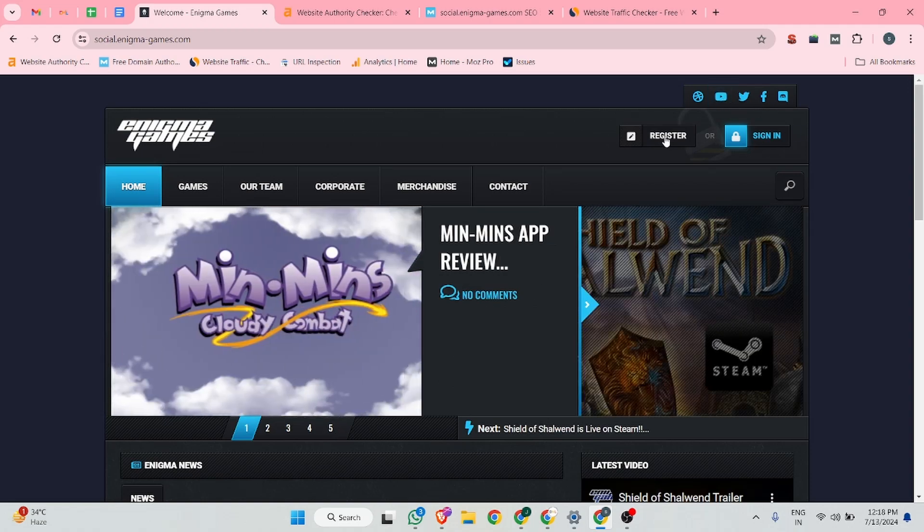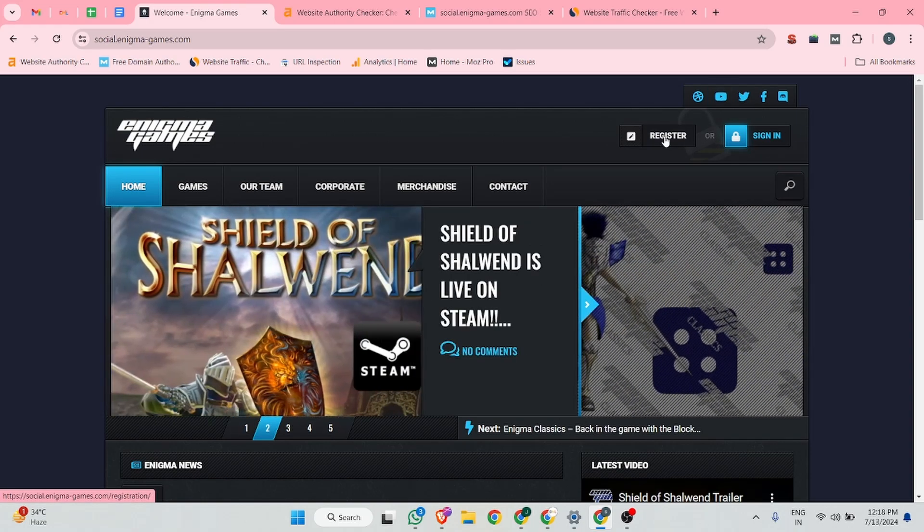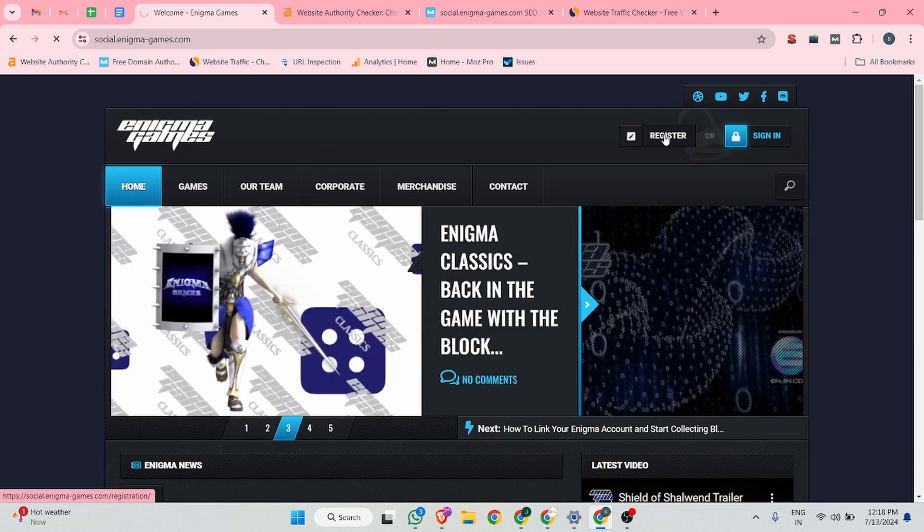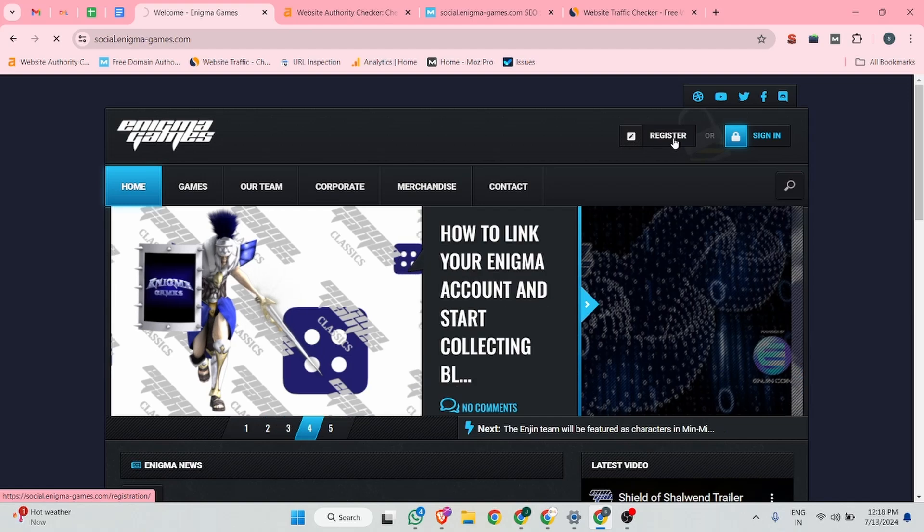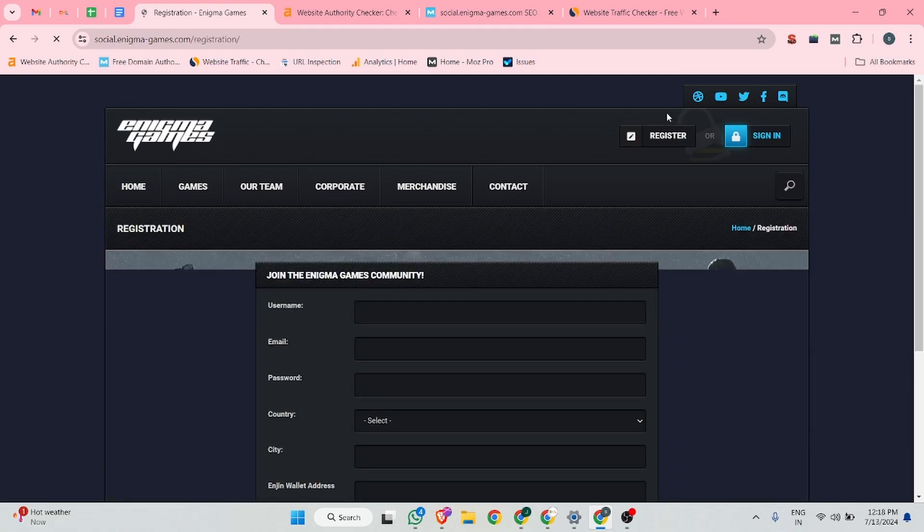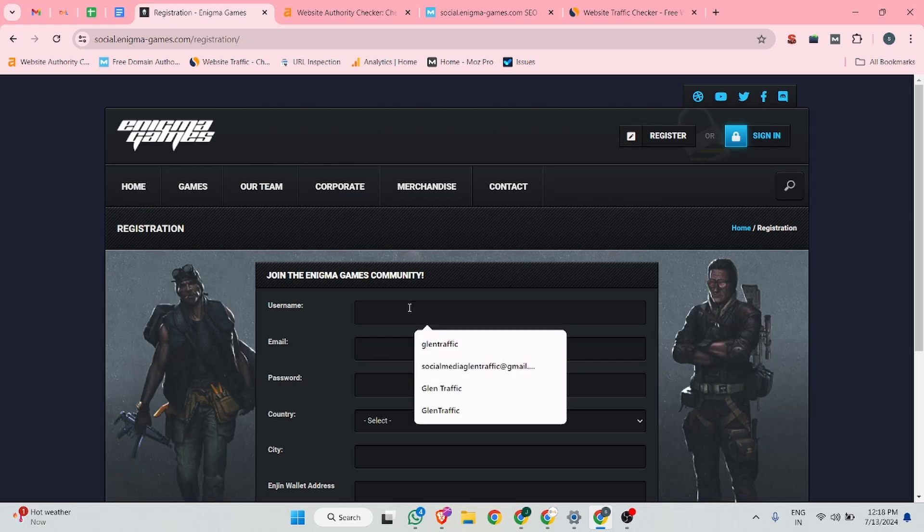You can see top of the right corner there is a register button. You can click over there. This website might take a couple of time to loading the next tab. You guys can wait. Now it's okay.